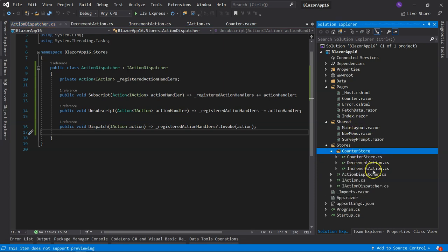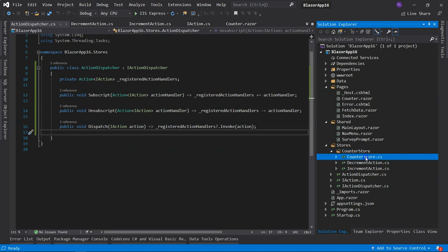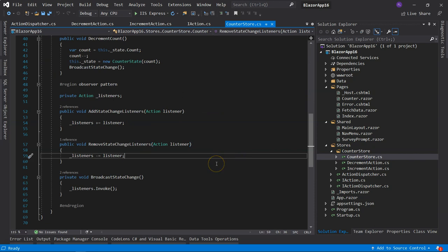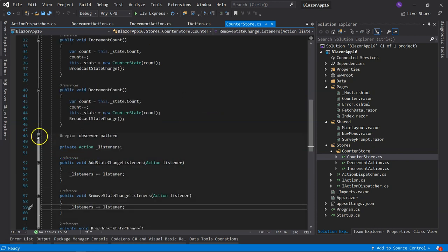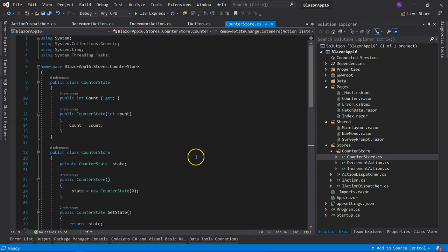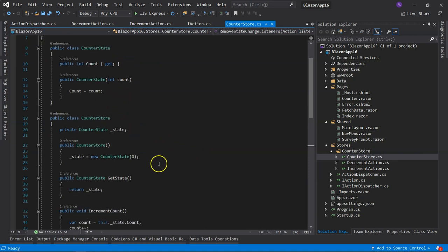Now we go to Startup to register the dependency. We don't want a singleton because that would dispatch actions across different users. We use scoped — scoped to the connection — registering IActionDispatcher mapped to the ActionDispatcher concrete implementation.